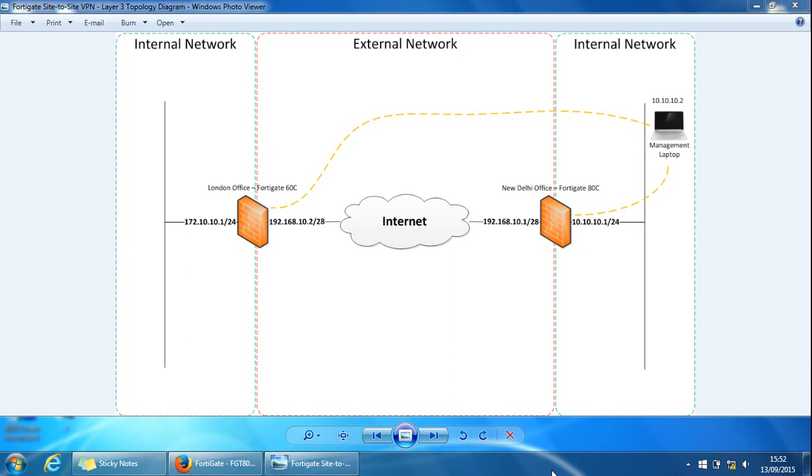Hi, in this video we'll have a look at creating a FortiGate site-to-site VPN tunnel. I'll be using two physical FortiGate appliances, one's a 60C and another is an 80C. They're both on version 5 of the FortiGate software. We will use the VPN wizard on the 80C and do it manually on the 60C.